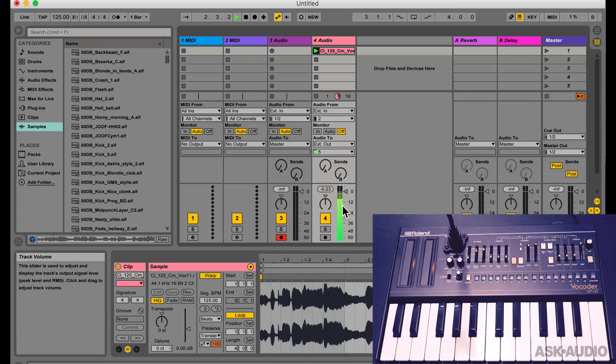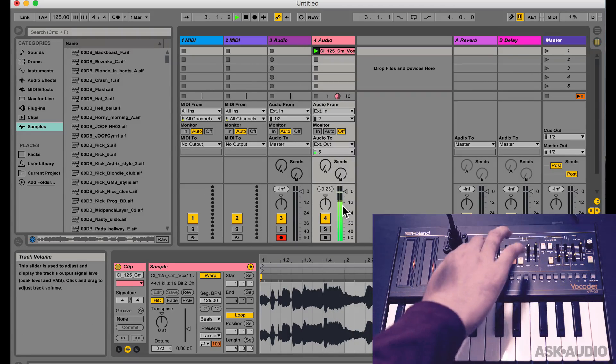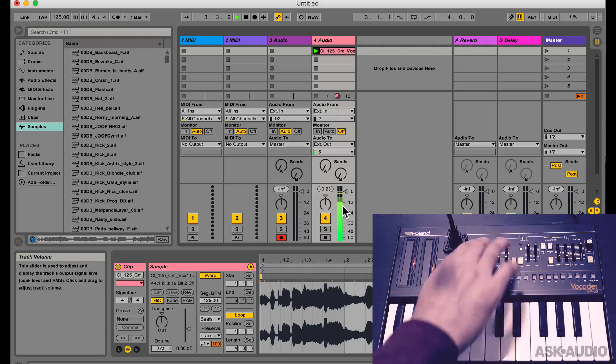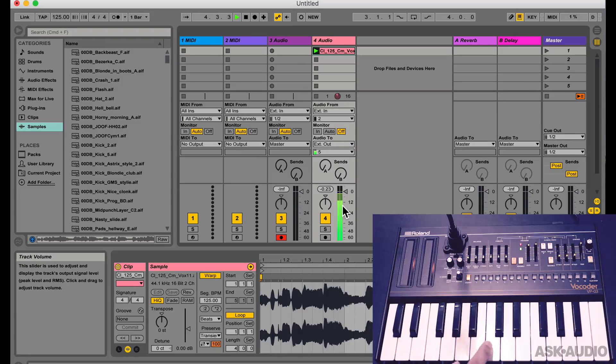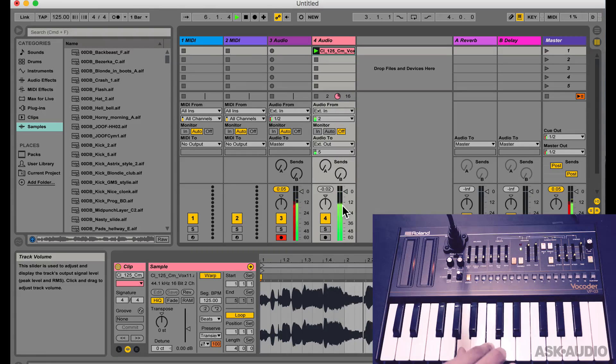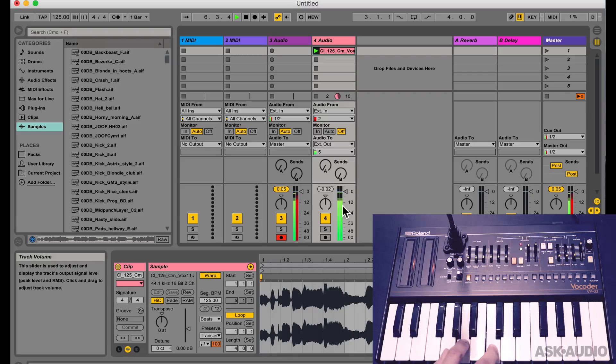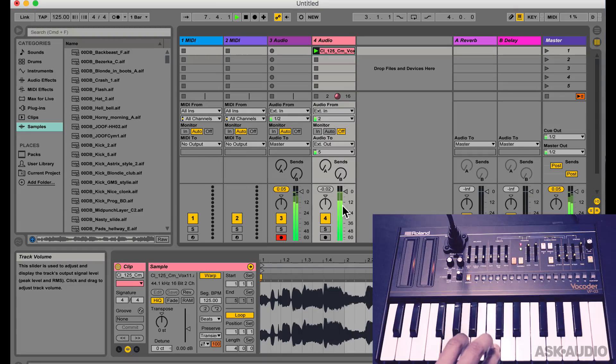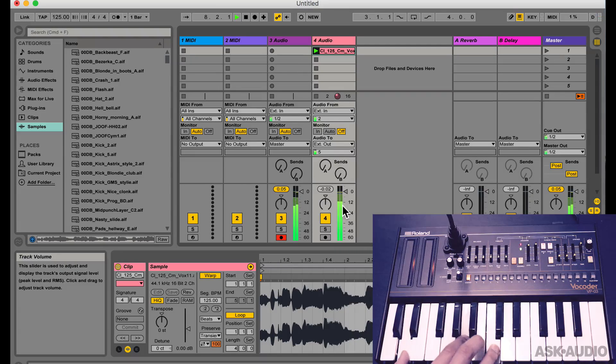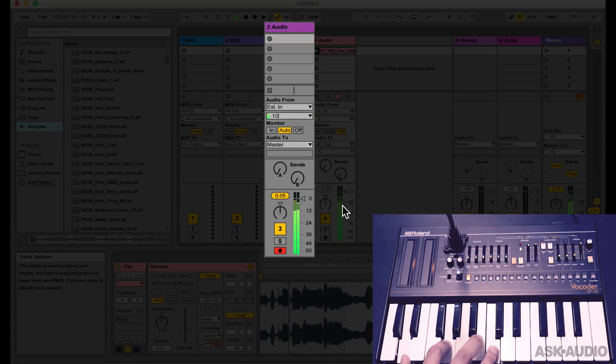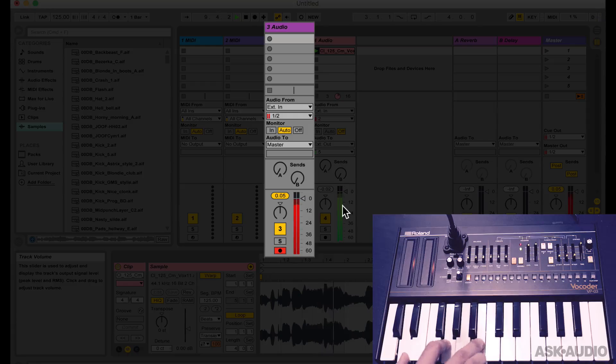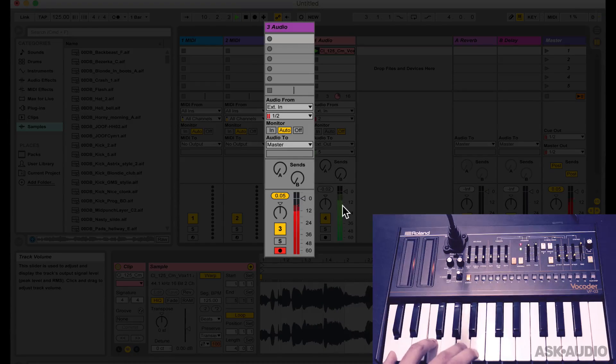So let's bring down the synths and bring up the vocoder and now when I play on the synth, you can hear the output of the vocoder. So now it's just a matter of recording the audio from the audio track.